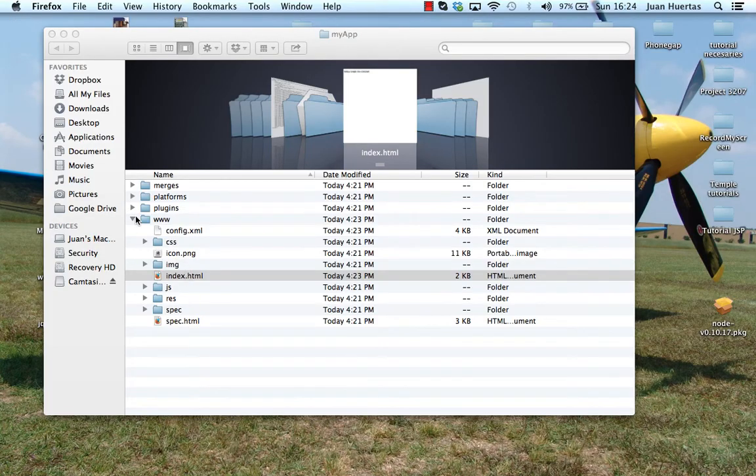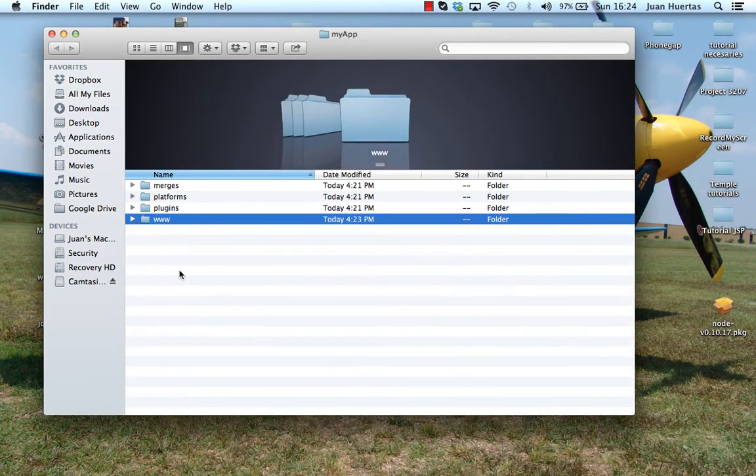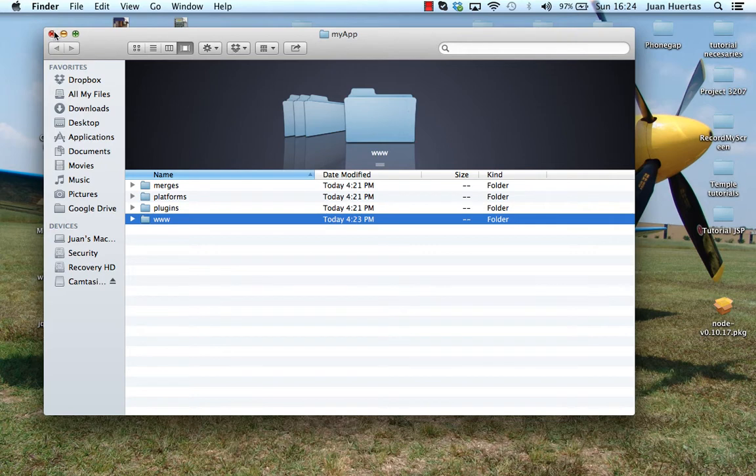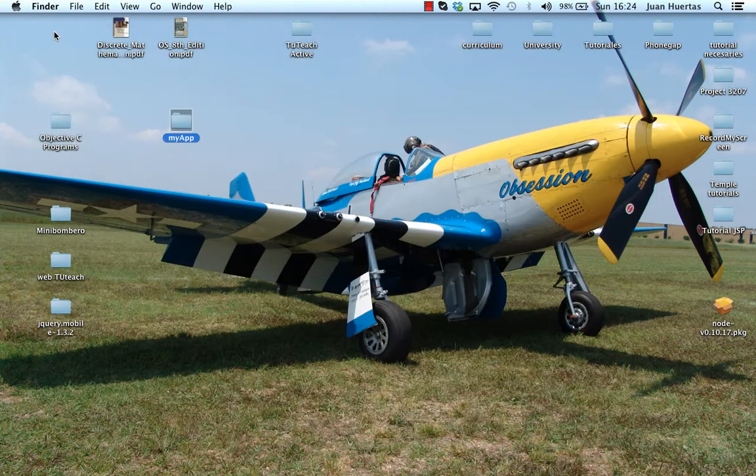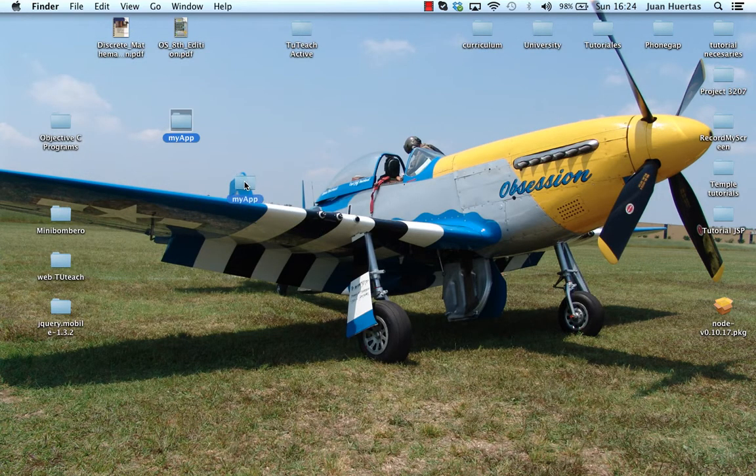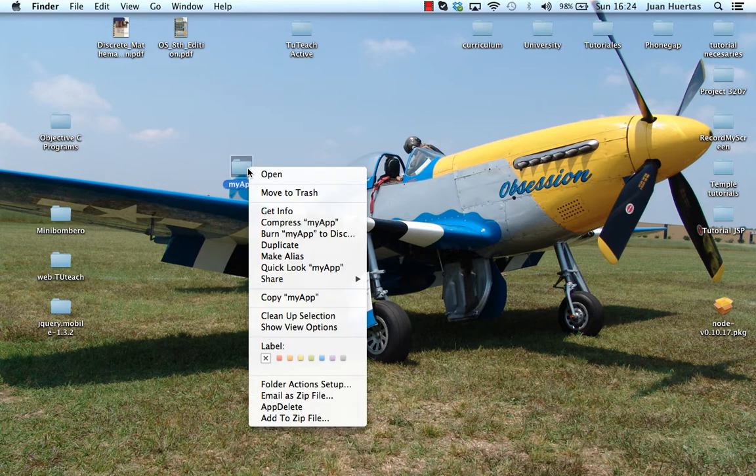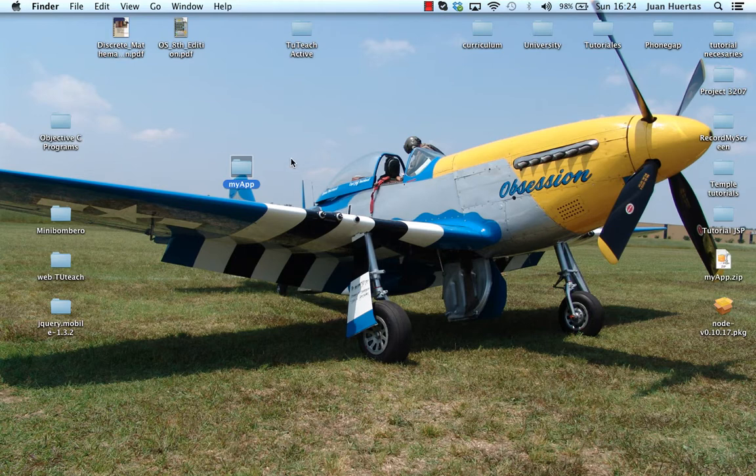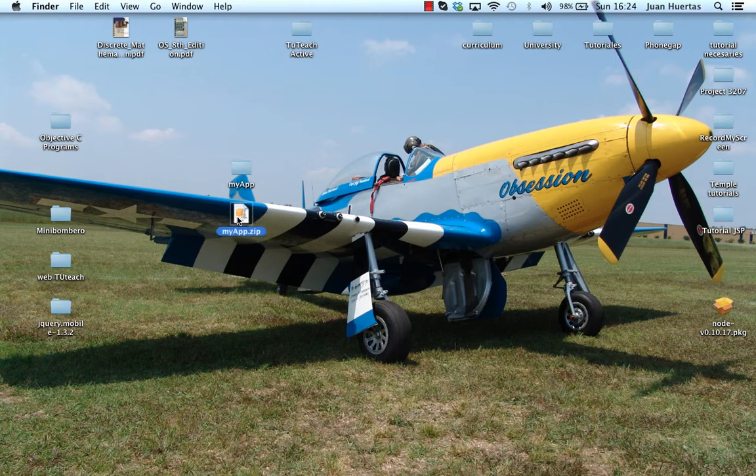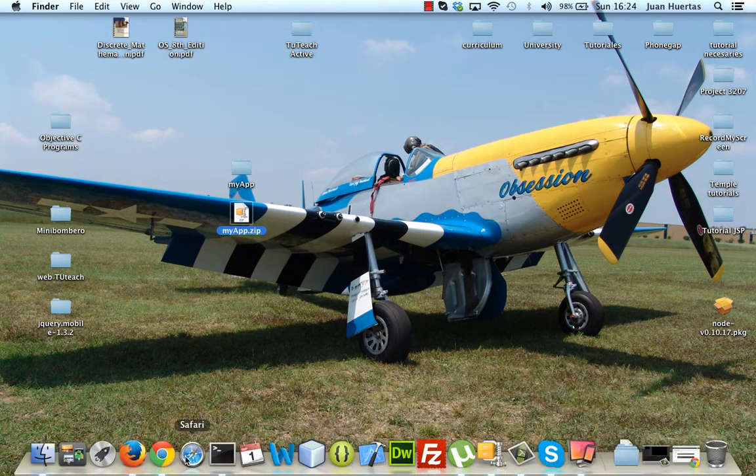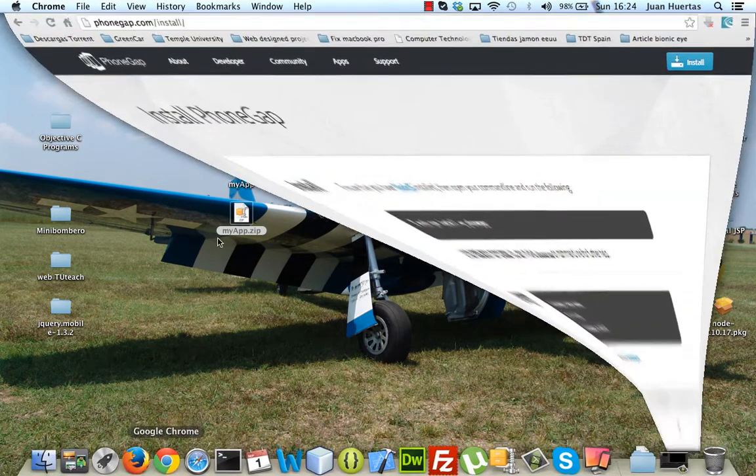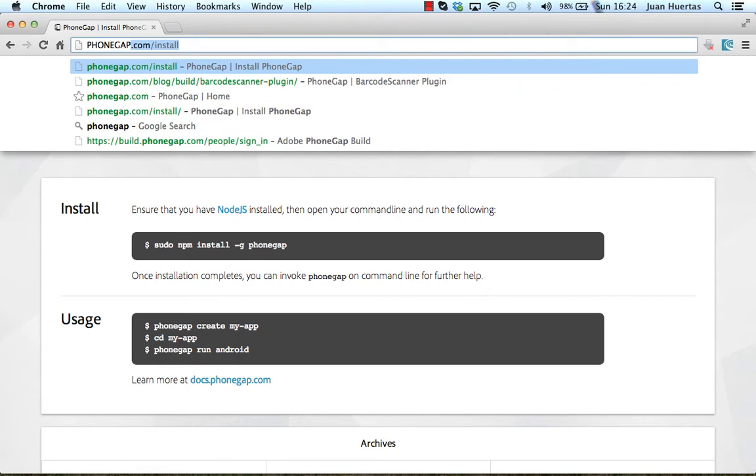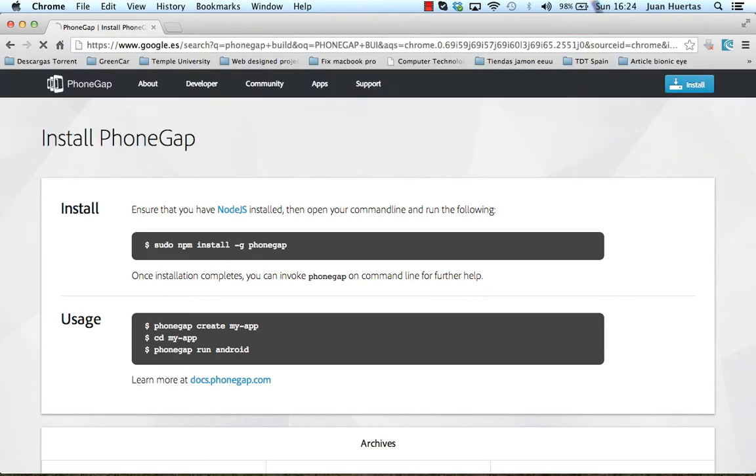But I will create the field application to build the field application in PhoneGap and to show you the process. To build the application the first step is compress the file, compress the folder that you created before. This folder. And go to the PhoneGap website again. But in this case it's PhoneGap build.